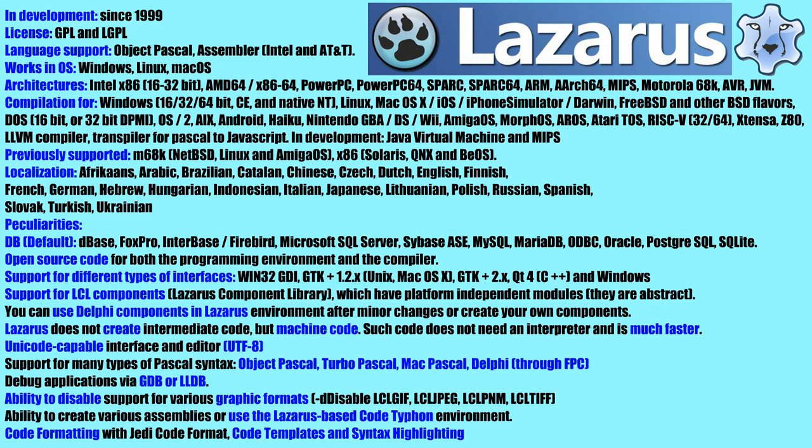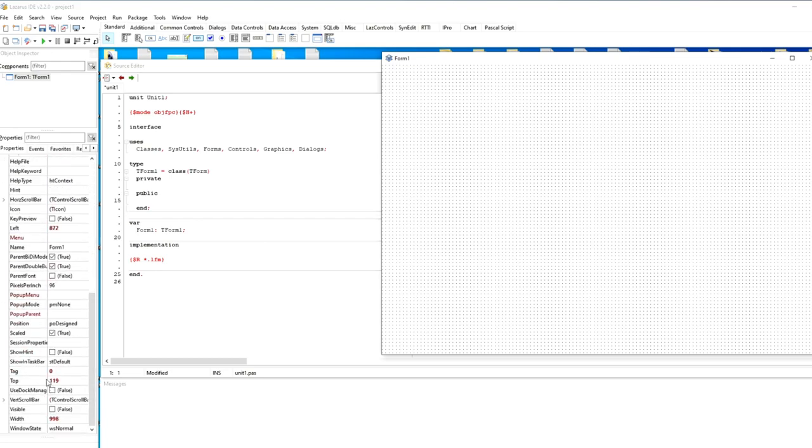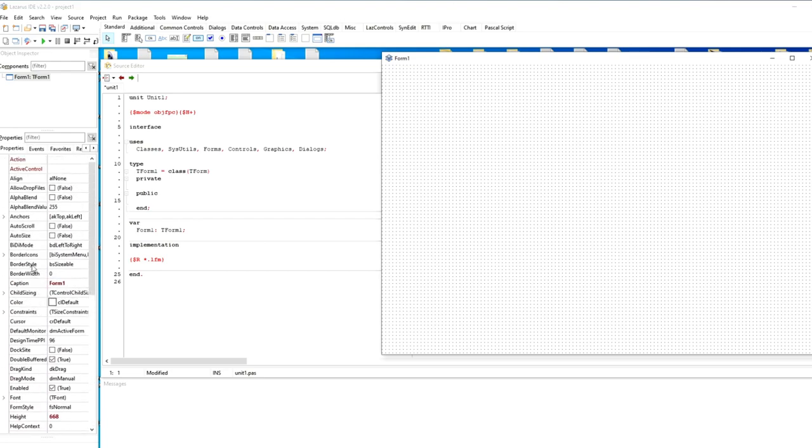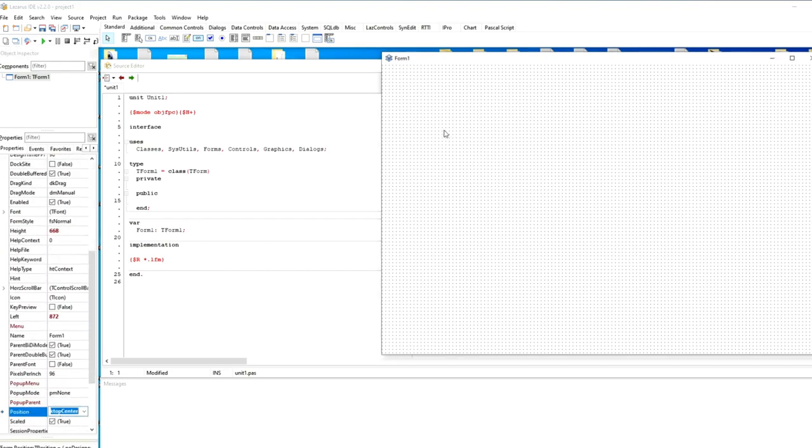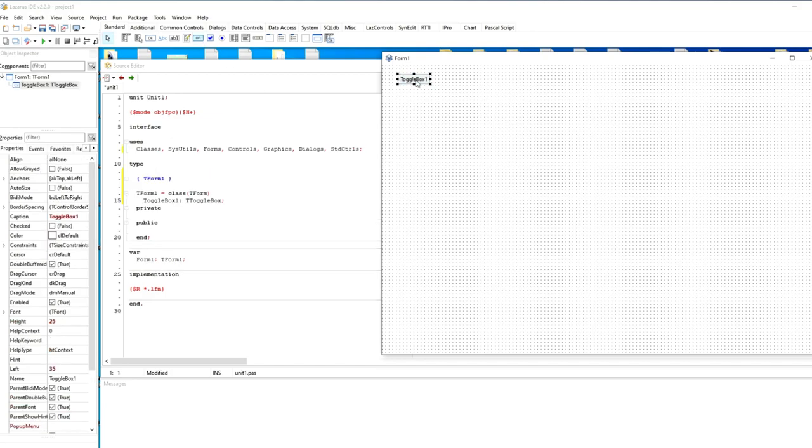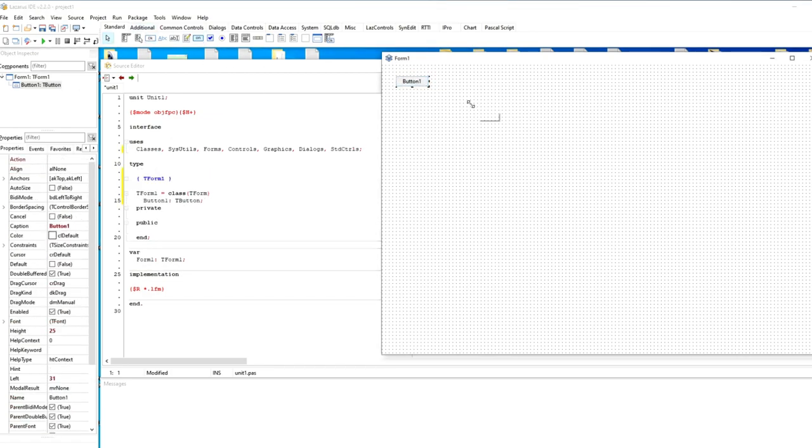Many LCL components are supported, but you can also adapt VCL components from Delphi to work with them, or you can write your own components. The interface of the environment supports multilingual localization, so each user can work with a language that is convenient for him. You can flexibly adjust the graphic modes and the size of the exe file. There is syntax highlighting, formatting and substitution of code templates.